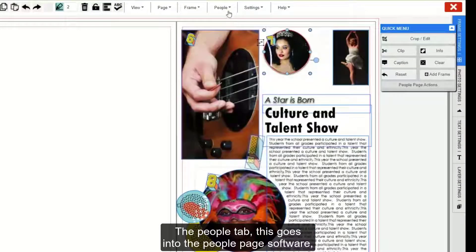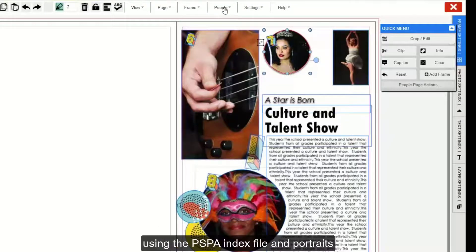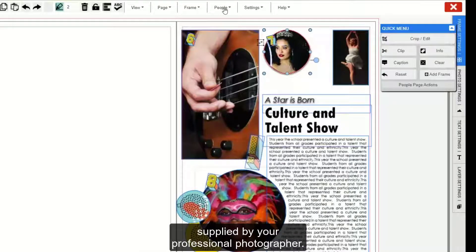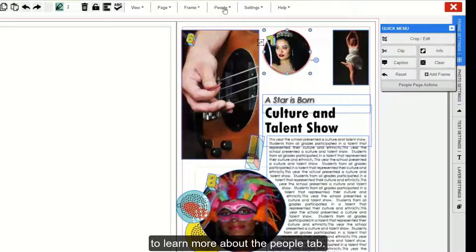The People tab goes into the People page software, which allows you to auto flow your portraits using the PSPA index file and portraits supplied by your professional photographer. Check out the webinar on how to do your People pages to learn more about the People tab.